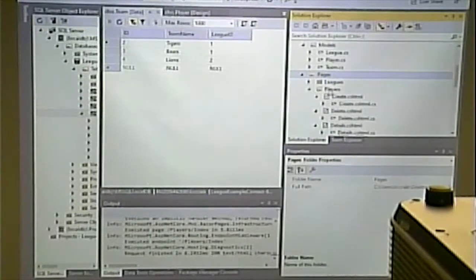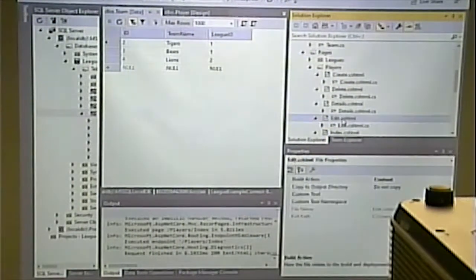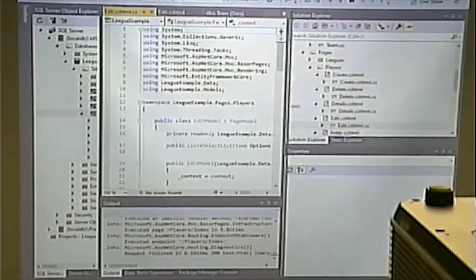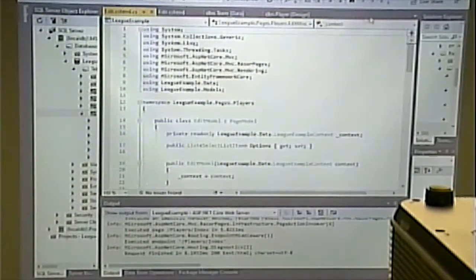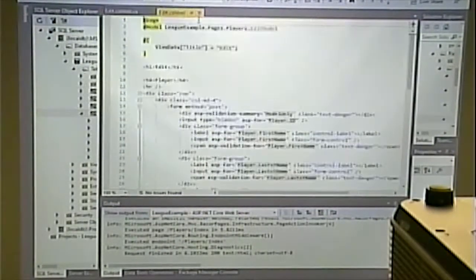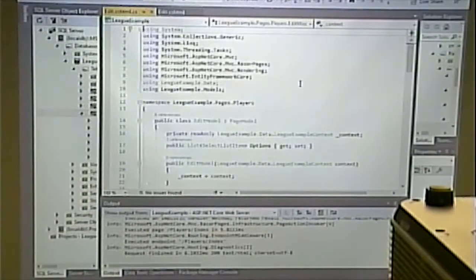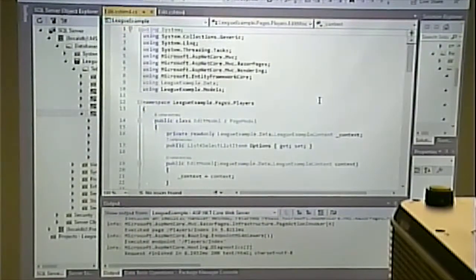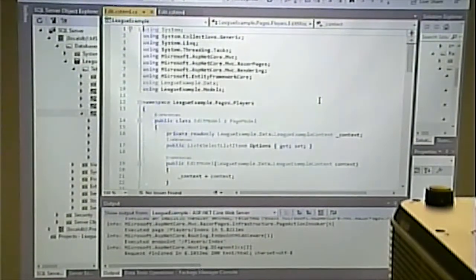We'll go in and look at the edit page for player. Under Pages for Players I'll look at the edit page and the edit model. Let's look first at the model. Remember the page model's job is to supply data for the Razor page.